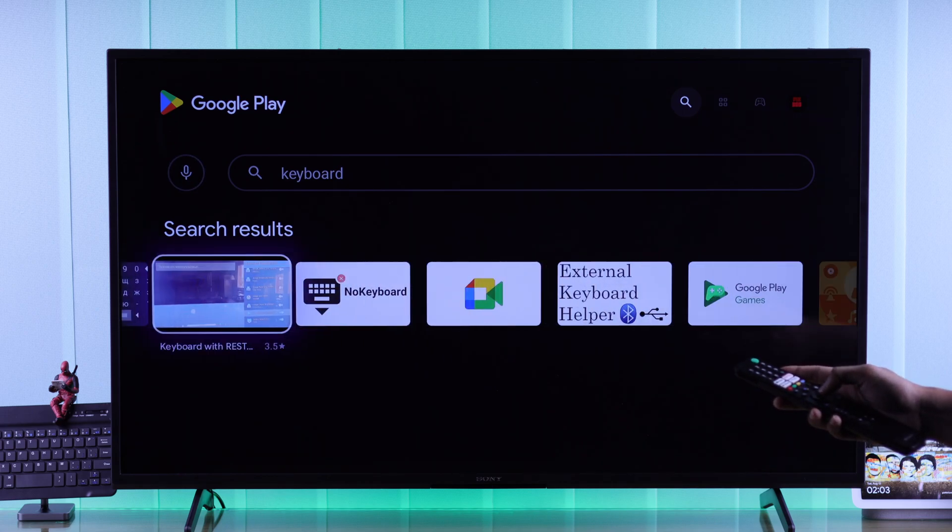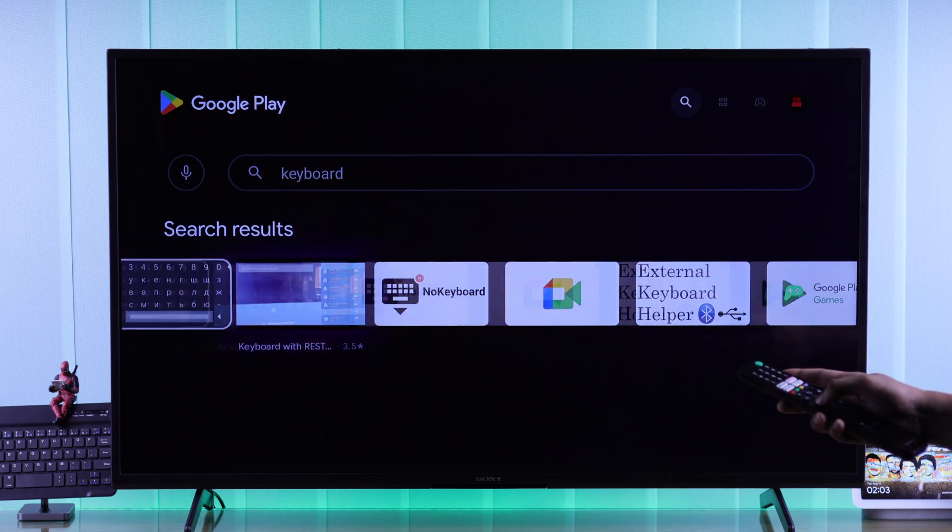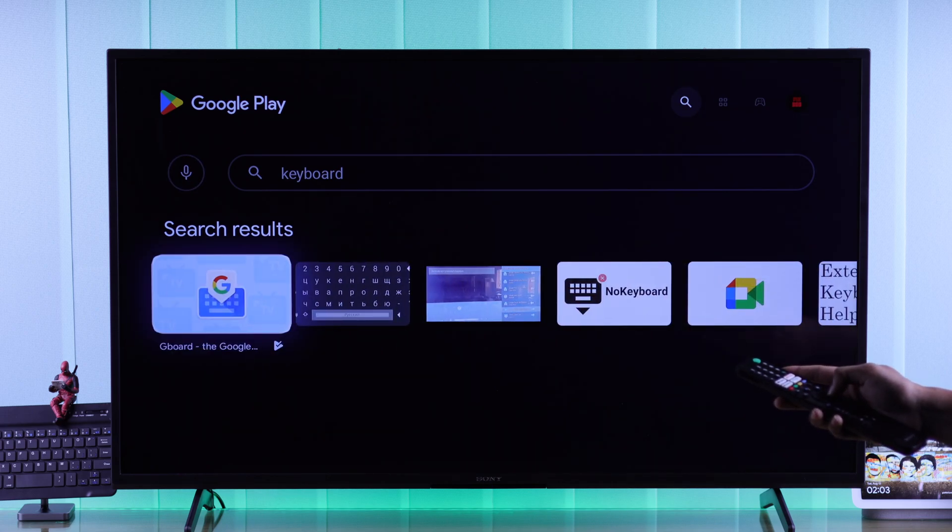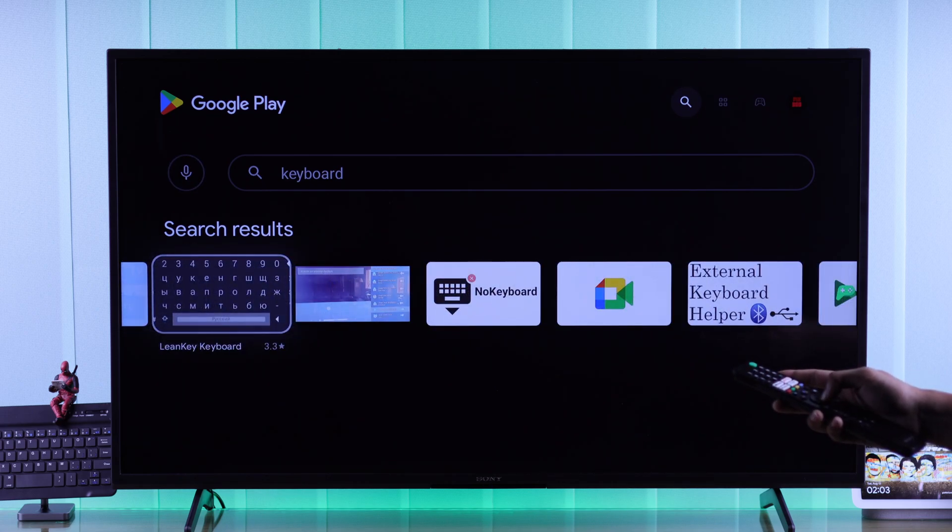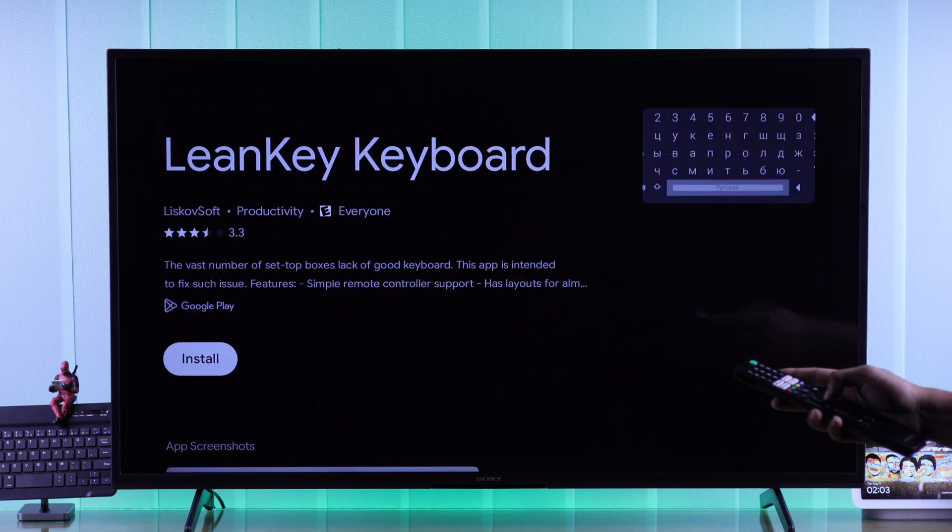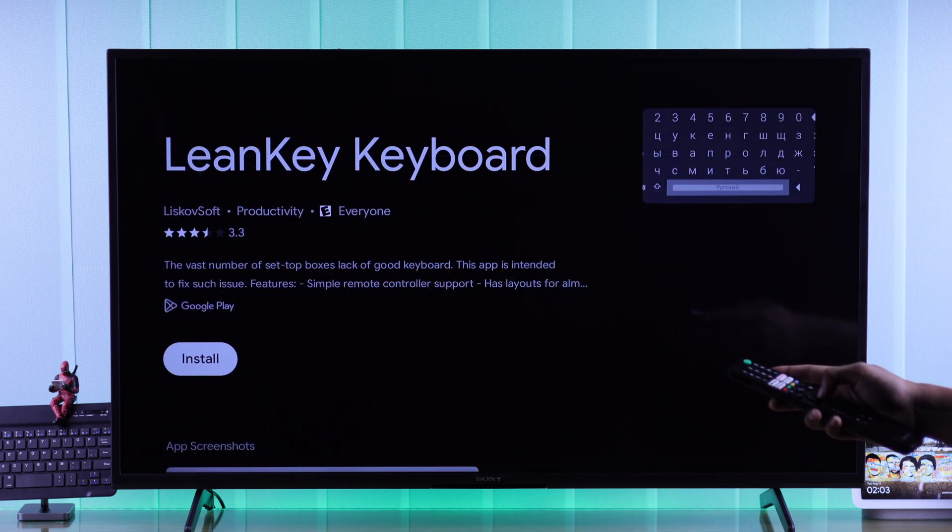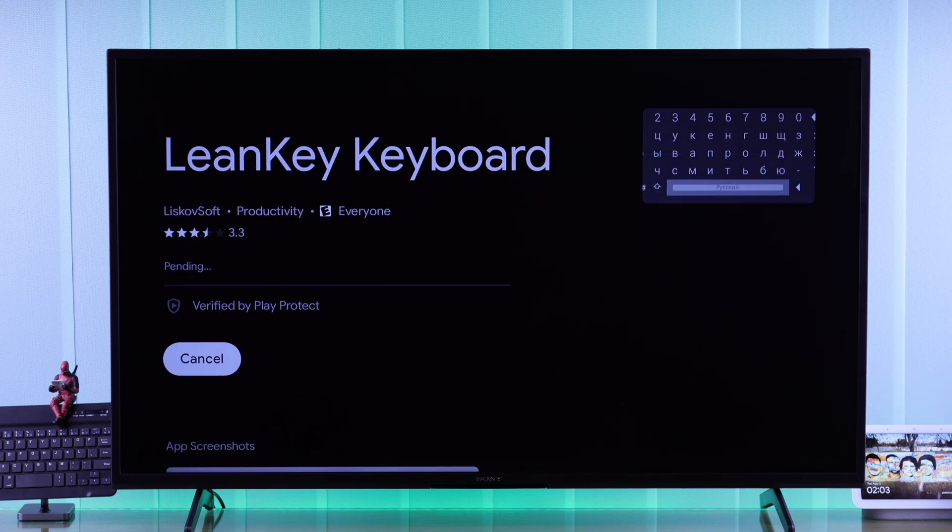You'll get a few options. We're going to go with Lean Key Keyboard because there's some options to customize its themes and change your language. Just go ahead and install it.